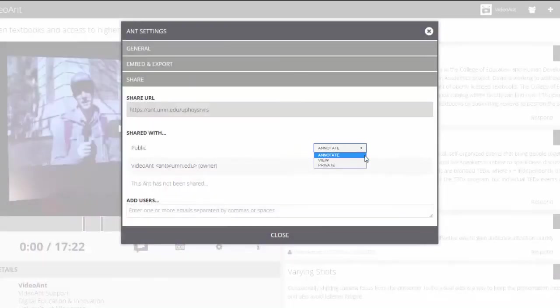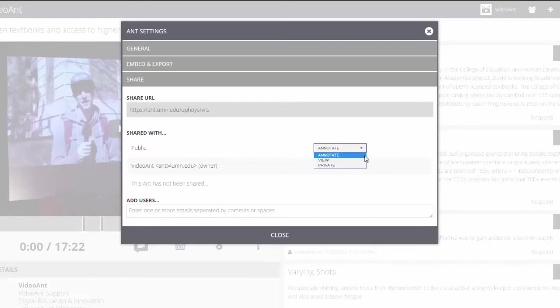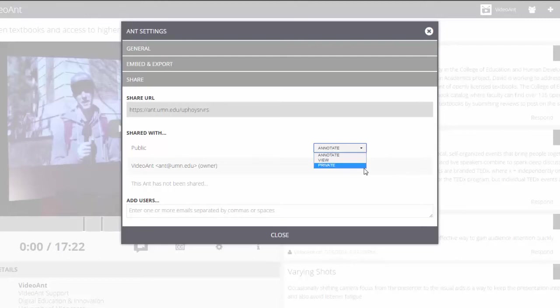There are three permission levels. Select Annotate to give others permission to view your ant and add their own annotations. Select View to give others permission to view only but not add annotations. Or select Private to prevent others from both viewing your ant or adding annotations.